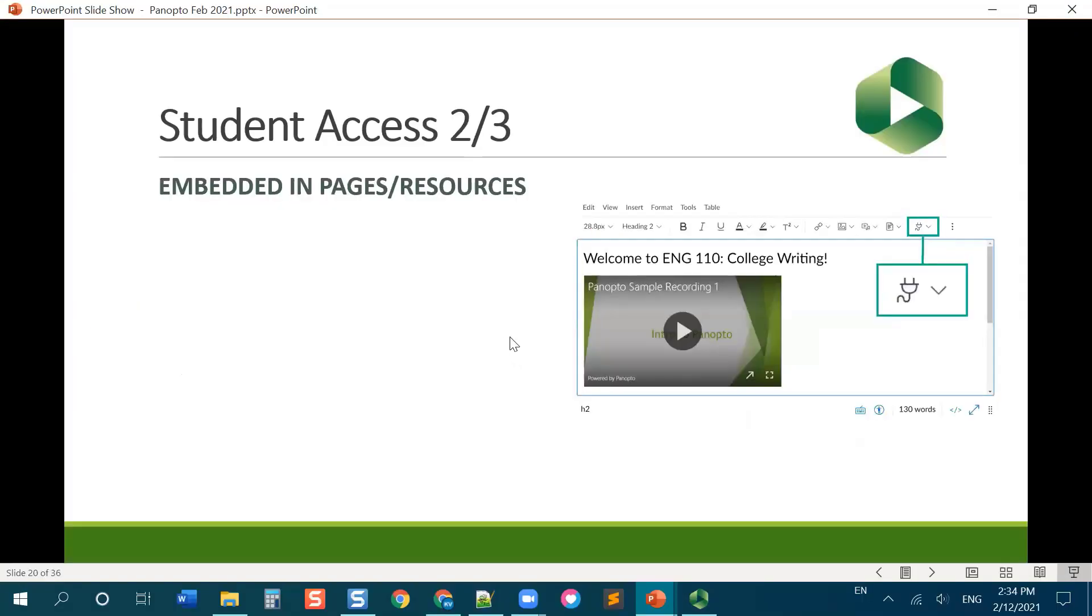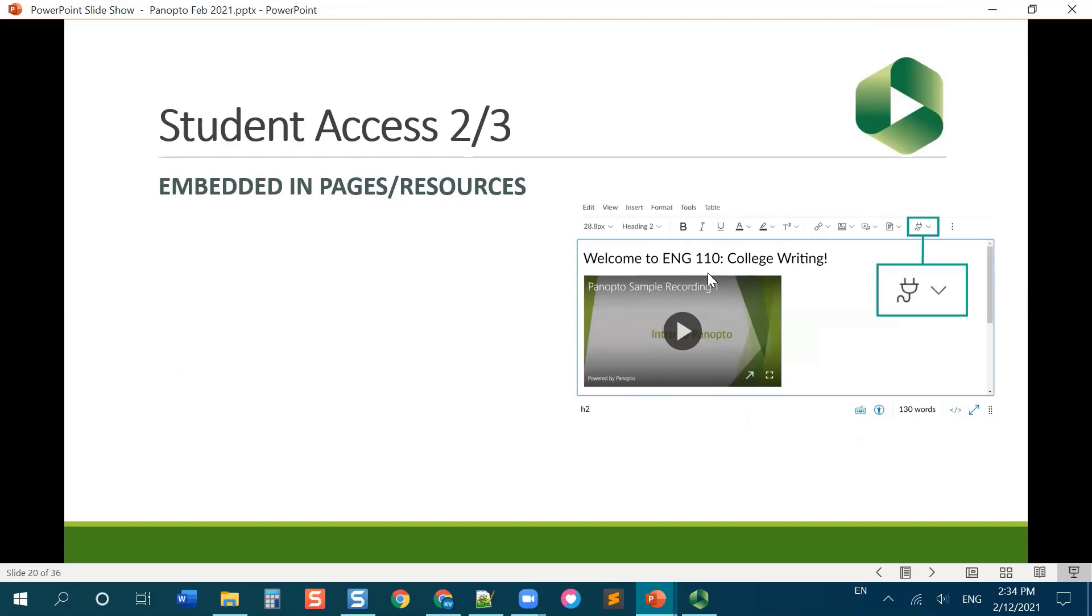The second way of having students access your video is to embed them. So the new Rich Content Editor is out. As a reminder, Rich Content Editor, or RCE, is just a way of saying the fancy text box that appears all over Canvas that lets you add things like video and content to your course. Panopto lives in the Rich Content Editor for you to embed your videos into pages.